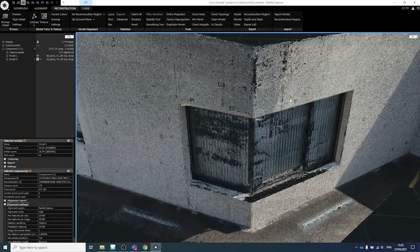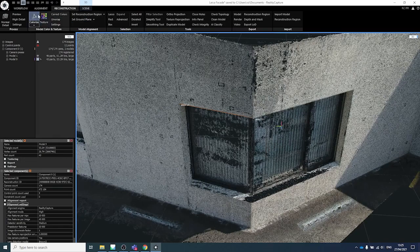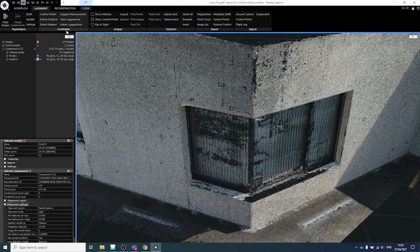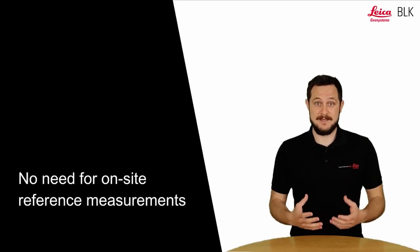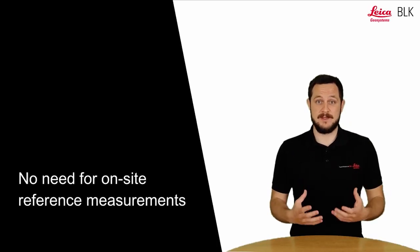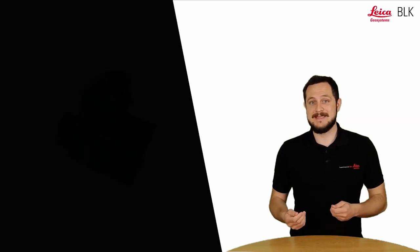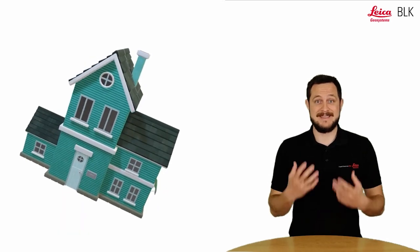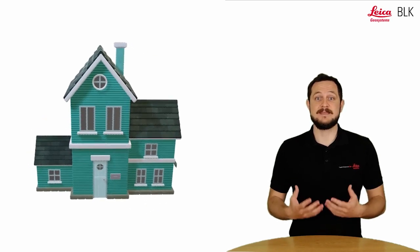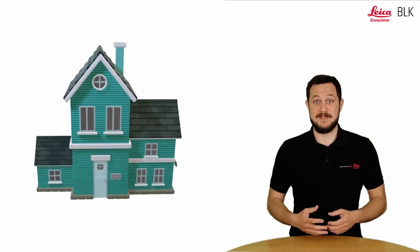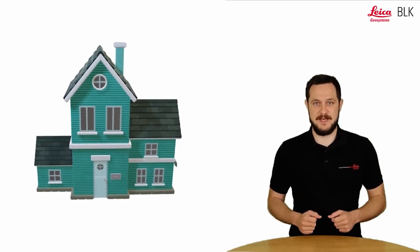What is really good about doing it with the BLK3D? It is because images are automatically scaled as well as leveled. What it means is that the 3D model you create later is already automatically scaled and leveled. This means the whole process is completely digitized.